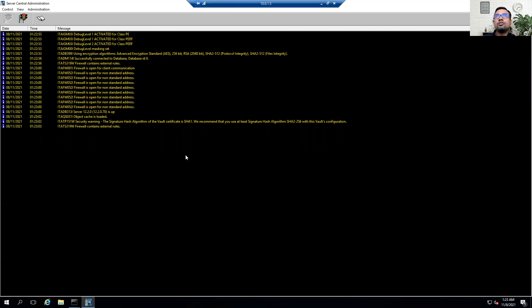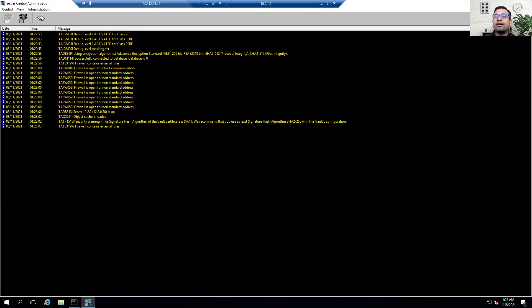That concludes today's demonstration. You can follow all these steps if you want to integrate the CyberArk Vault with AKV using the private link option. We did everything manually, but feel free to modify the ARM templates if you want to automate this. Thanks a lot everyone for watching this short video. Thank you.